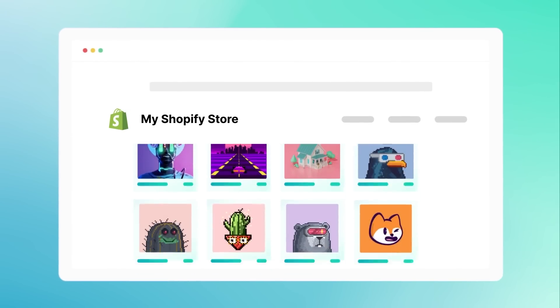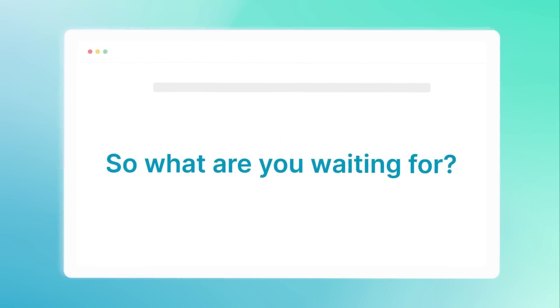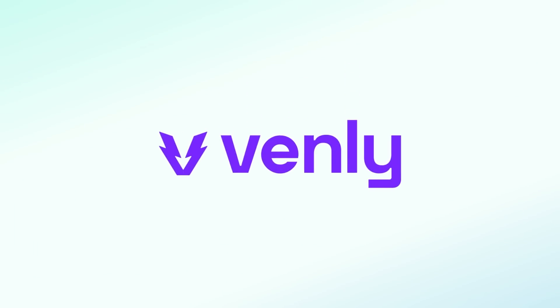So what are you waiting for? Start selling NFTs from your Shopify store with Venly.